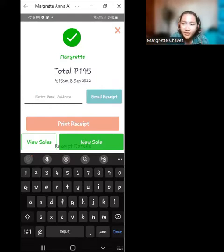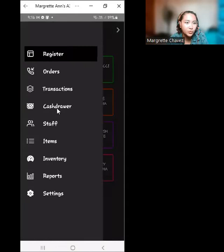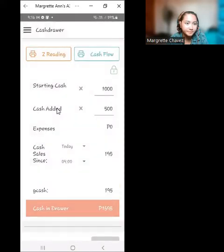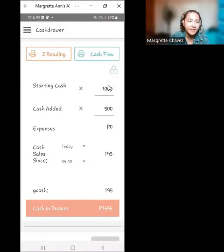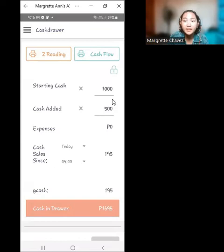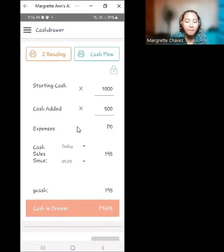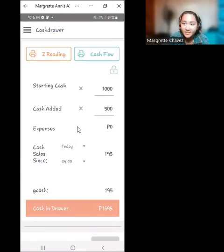If we wish to monitor the cash flow, go to the three lines and select 'Cash Drawer.' Here we see the starting cash, which is 1,000 pesos — this is the loose change and money accumulated before operating that day. 'Cash added' means the amount prepared as loose change that will be used within the day if needed.